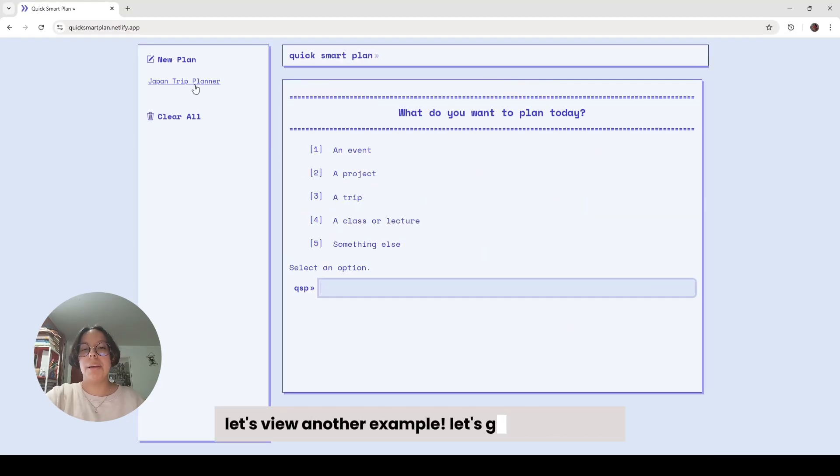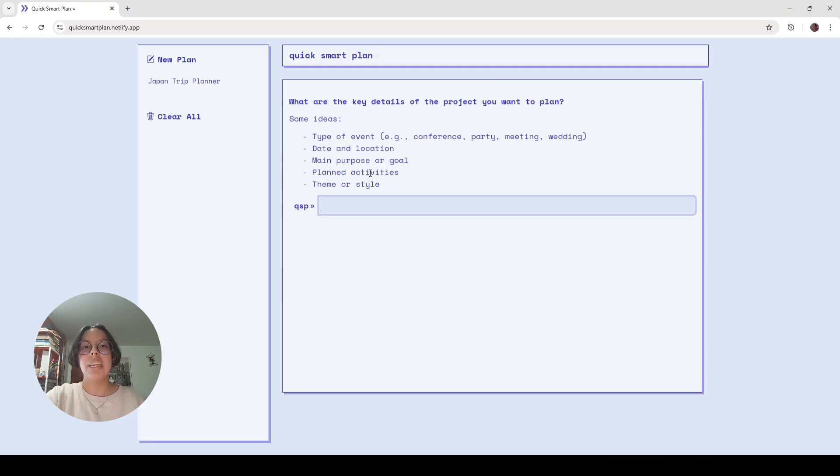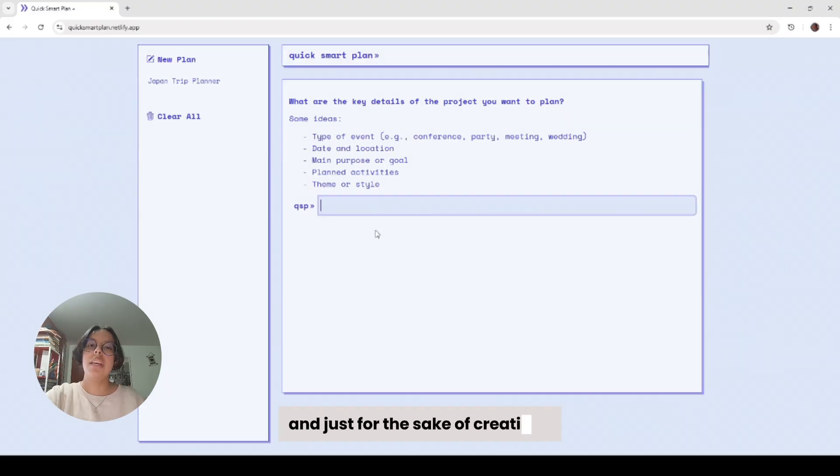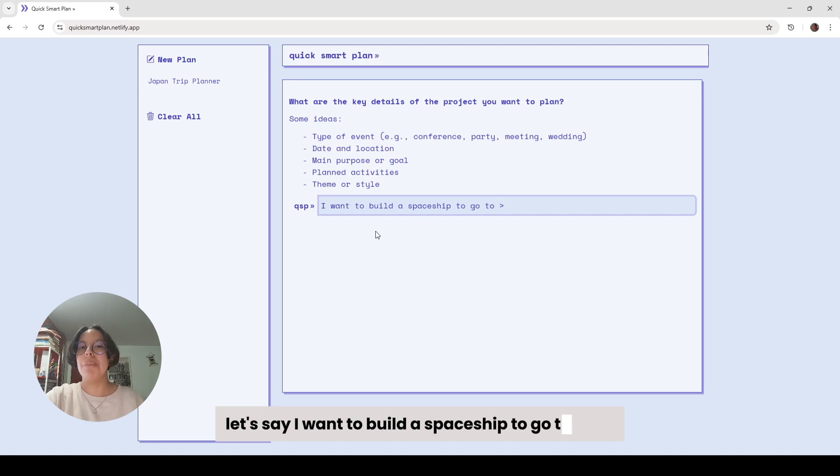Let's do another example. Let's go to a new plan. This time I want to plan a project, and just for the sake of creativity, let's write something crazy. Let's say I want to build a spaceship to go to Mars.